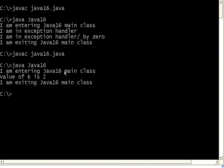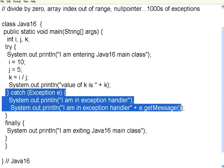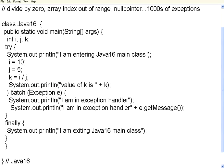So whether you have a problem or not, it goes to the finally block. If you have a problem, it goes to the catch block. Under the catch block, you can have multiple exceptions being handled.